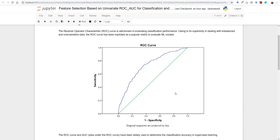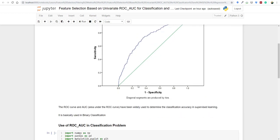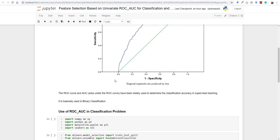The ROC AUC has been widely used for classification accuracy in supervised learning. Analyzing the two-dimensional ROC graph is difficult, which is why we use AUC instead of just ROC. In this lesson we're going to use ROC AUC for binary classification, although it can be used for multi-class classification as well — that's just more difficult to use.